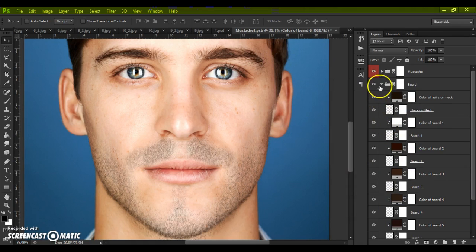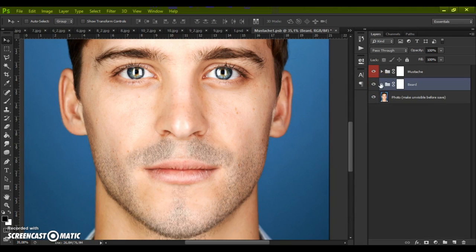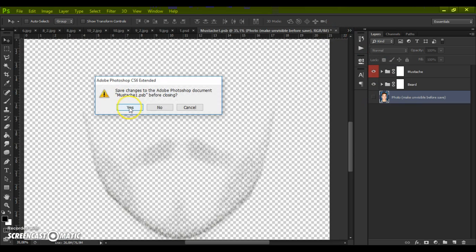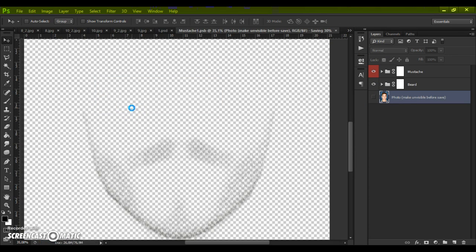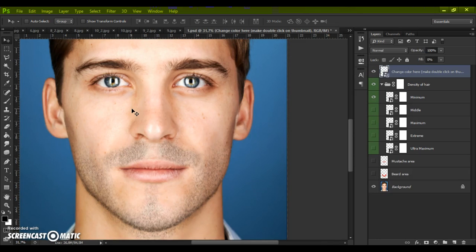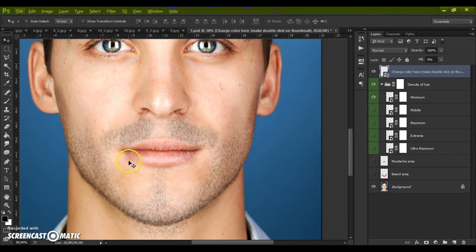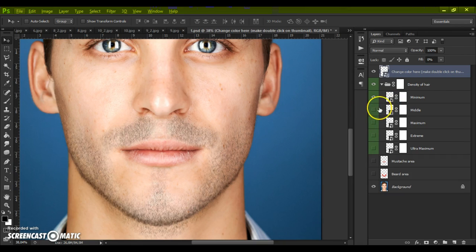Close this folder and make the photo layer un-visible. Close this file and click Yes. Now we have changed the color. Next step is changing the density of the hair — it's very easy.